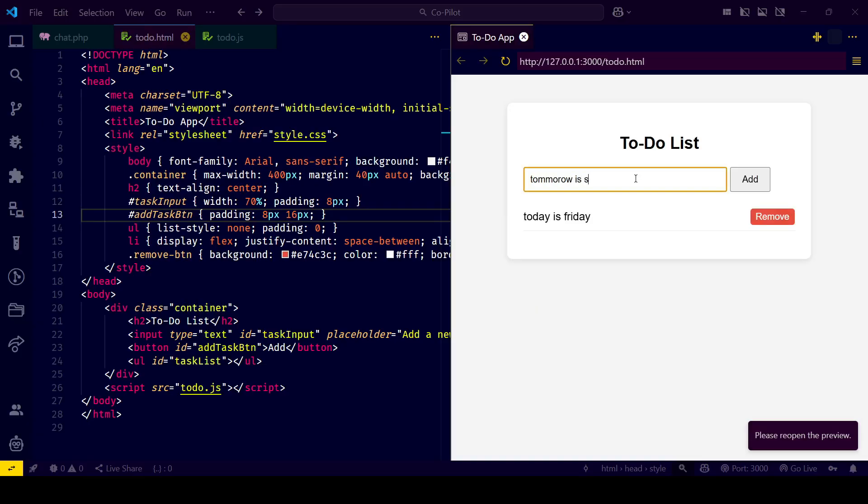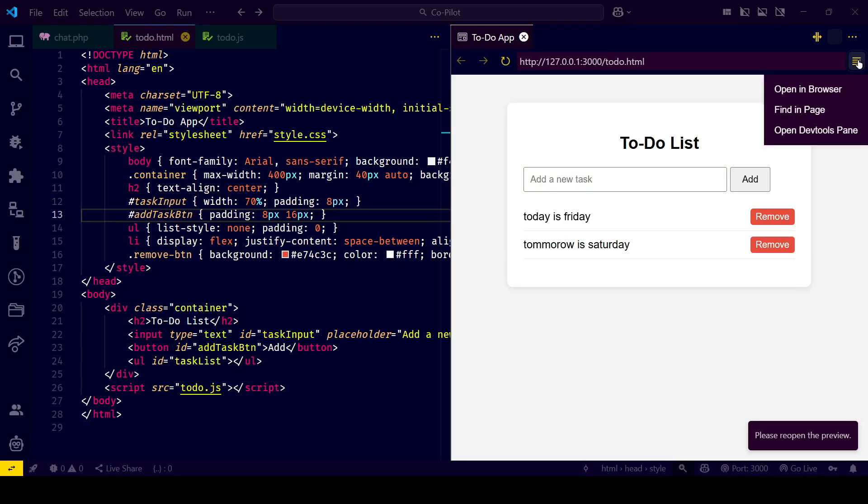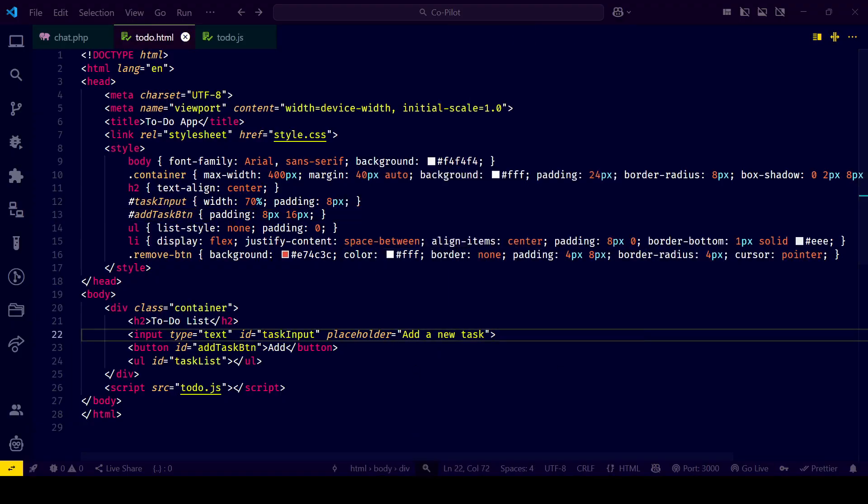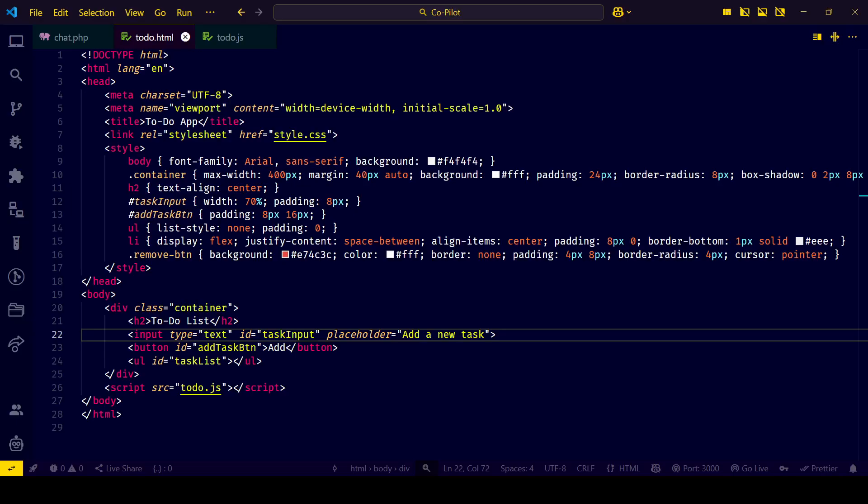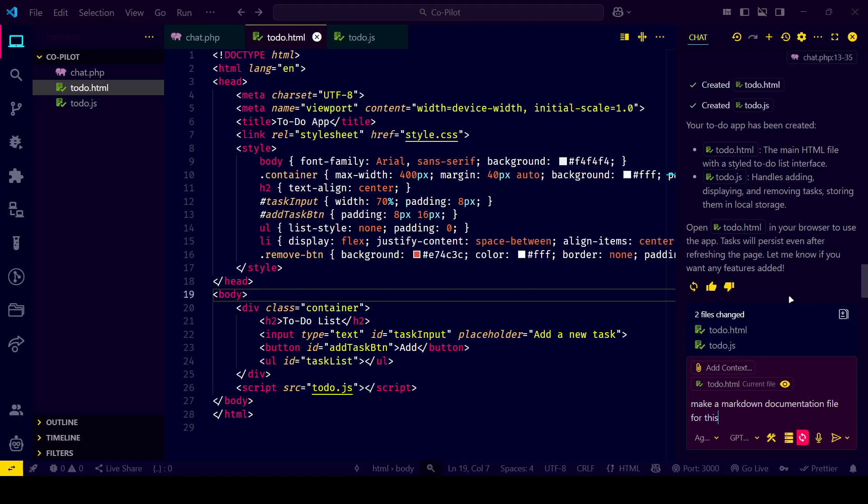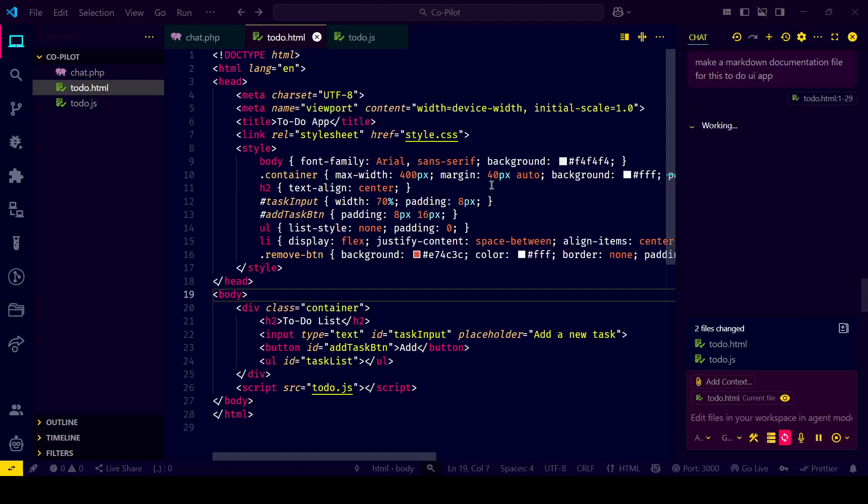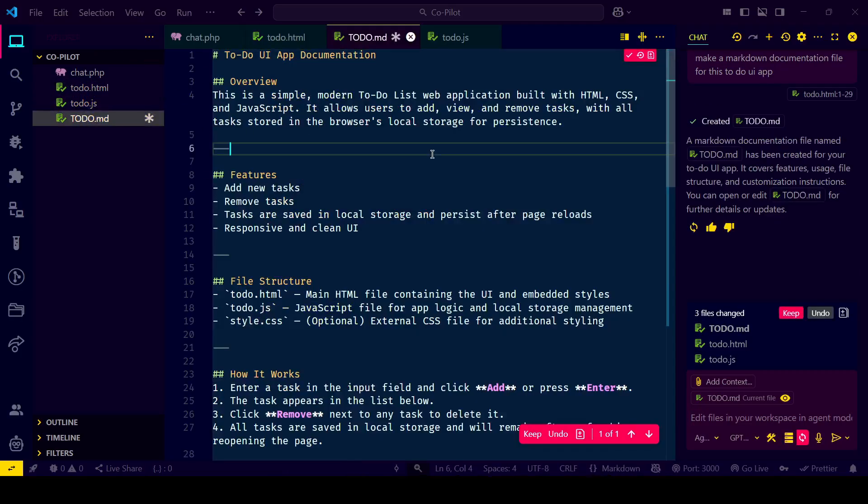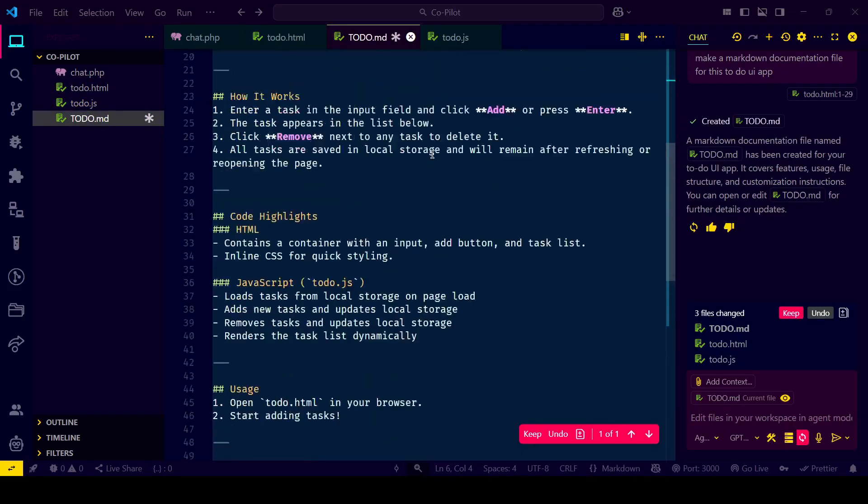GitHub Copilot isn't just a tool—it's a coding partner that helps you learn, build, and deliver faster. The more you use it, the better it gets at understanding your style. So open up VS Code, install Copilot, and start building with confidence. Like, subscribe, and comment if you want more deep dives like this one. See you in the next video.